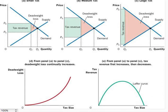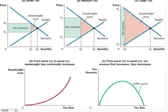The two panels, Panel D and Panel E, summarize our two results. In Panel D, we see that as the size of the tax increases, its deadweight loss quickly gets larger. In Panel E, we show the Laffer curve. The Laffer curve says that as taxes increase, tax revenue will first rise, but as the tax gets larger, the market shrinks so much that the tax revenue starts to fall.